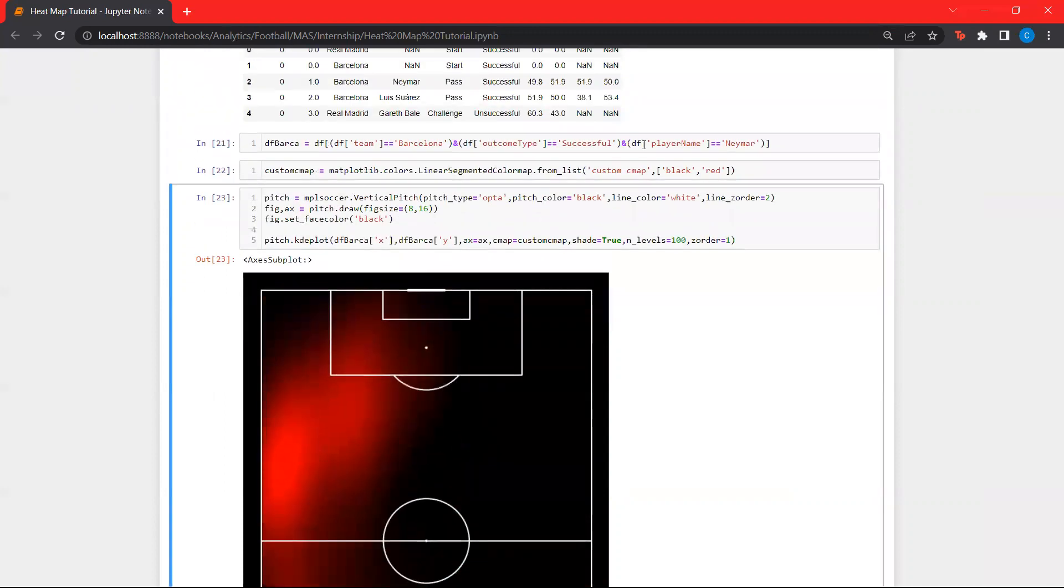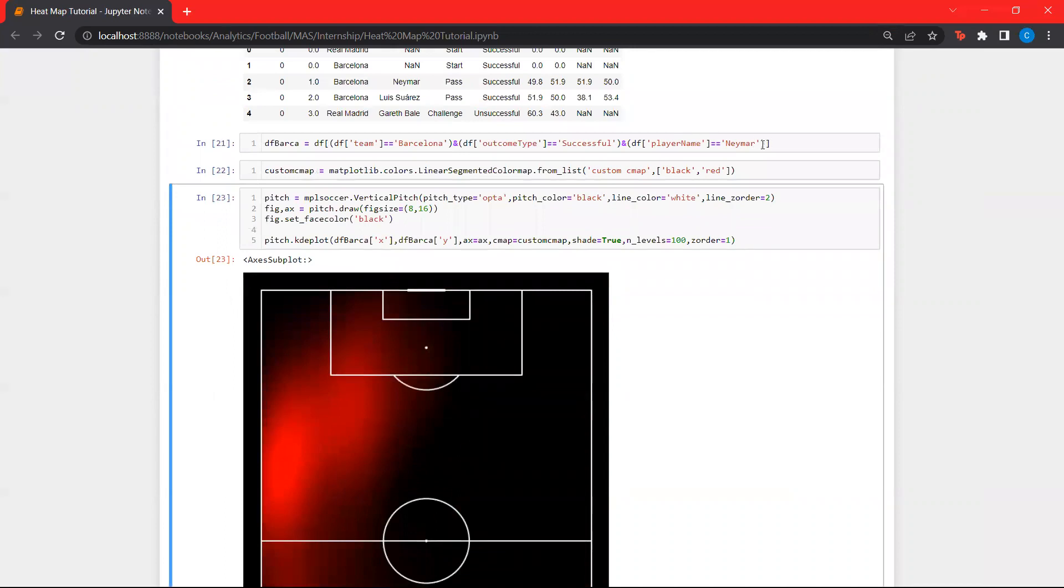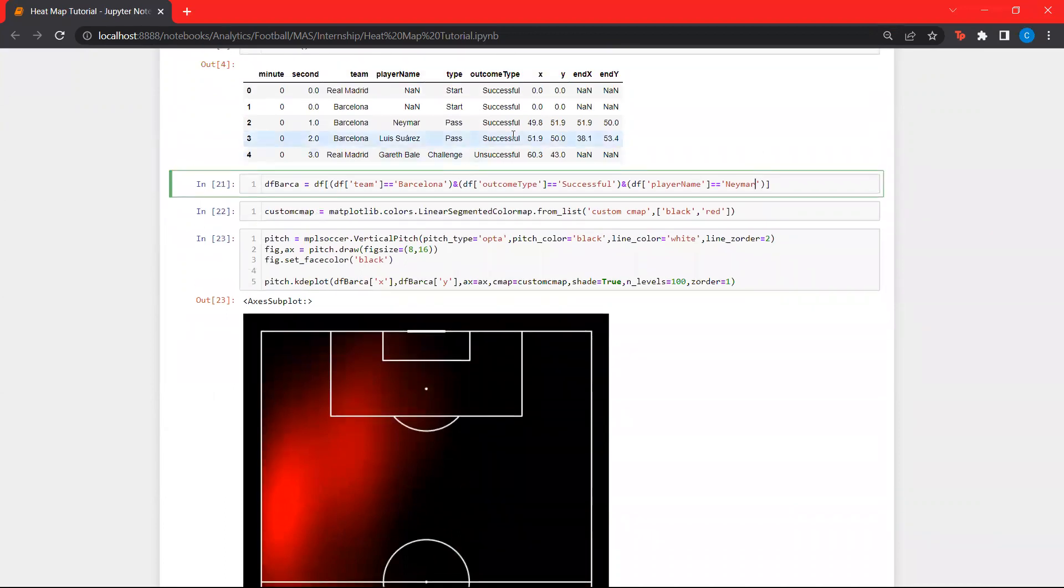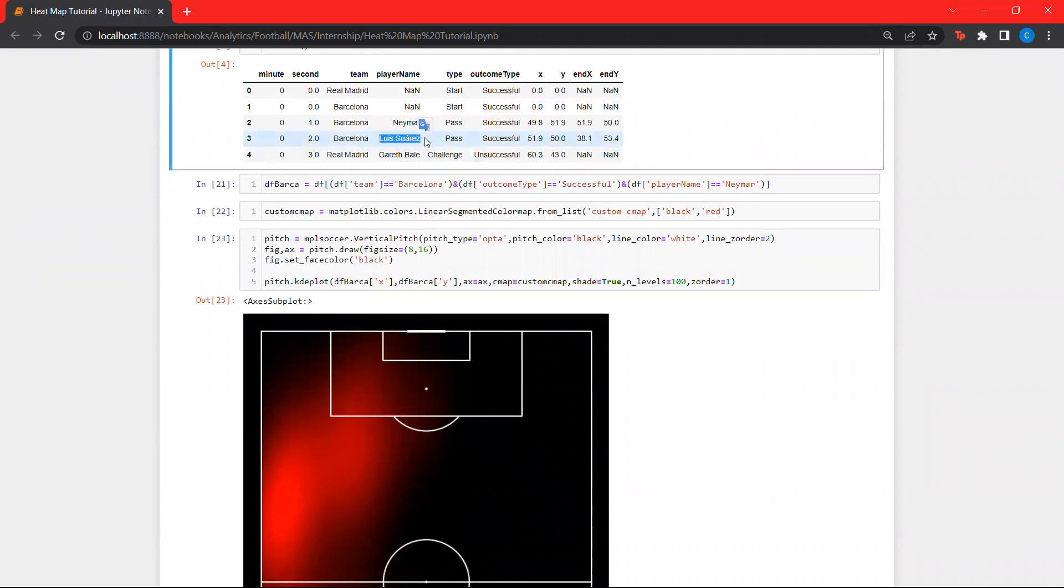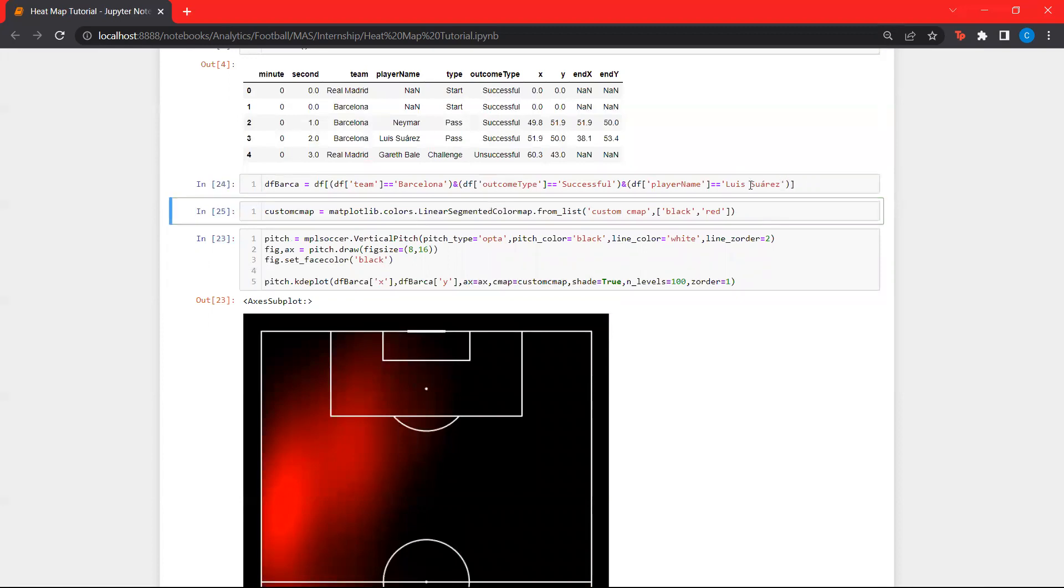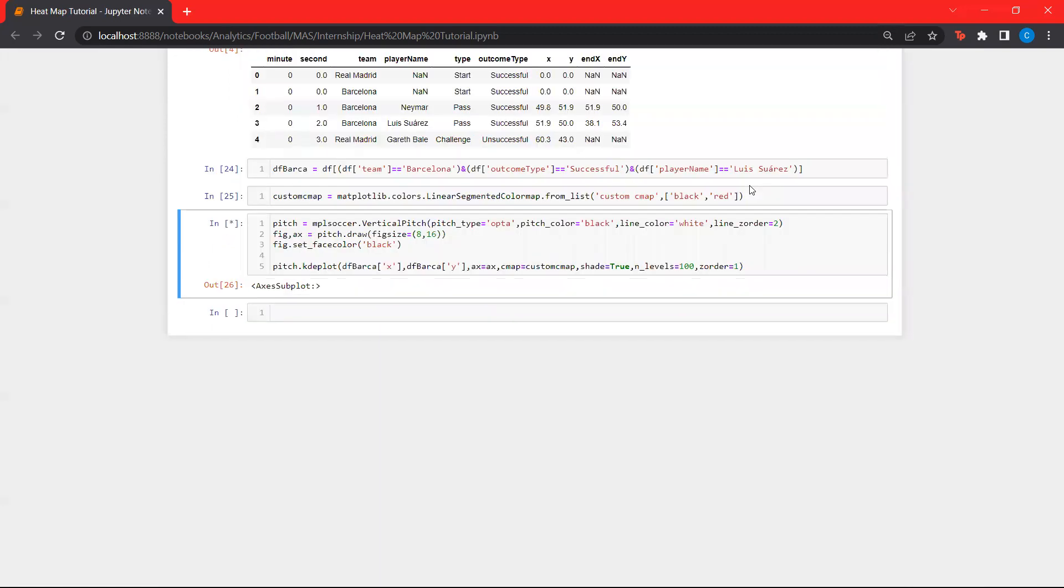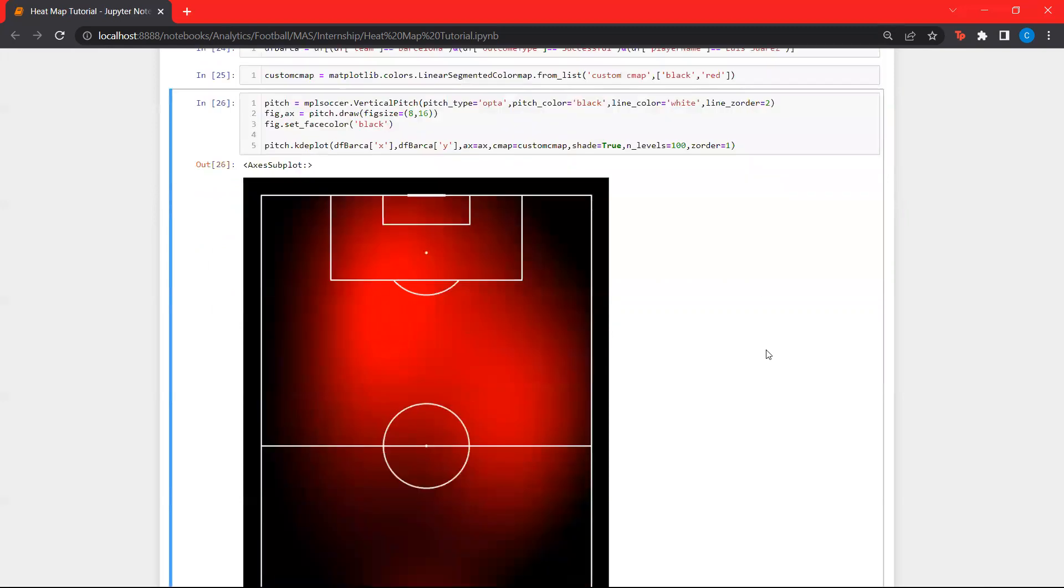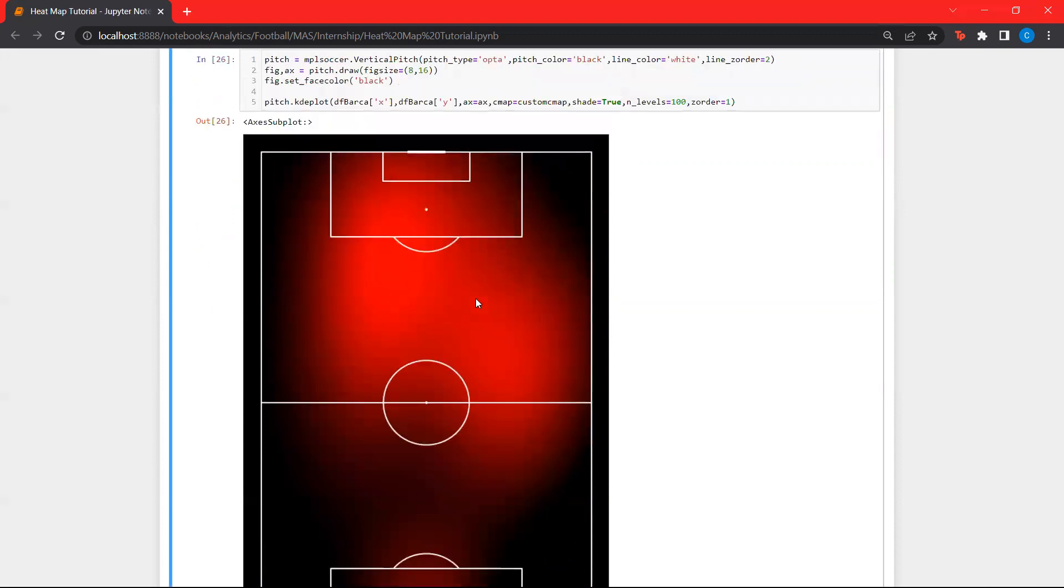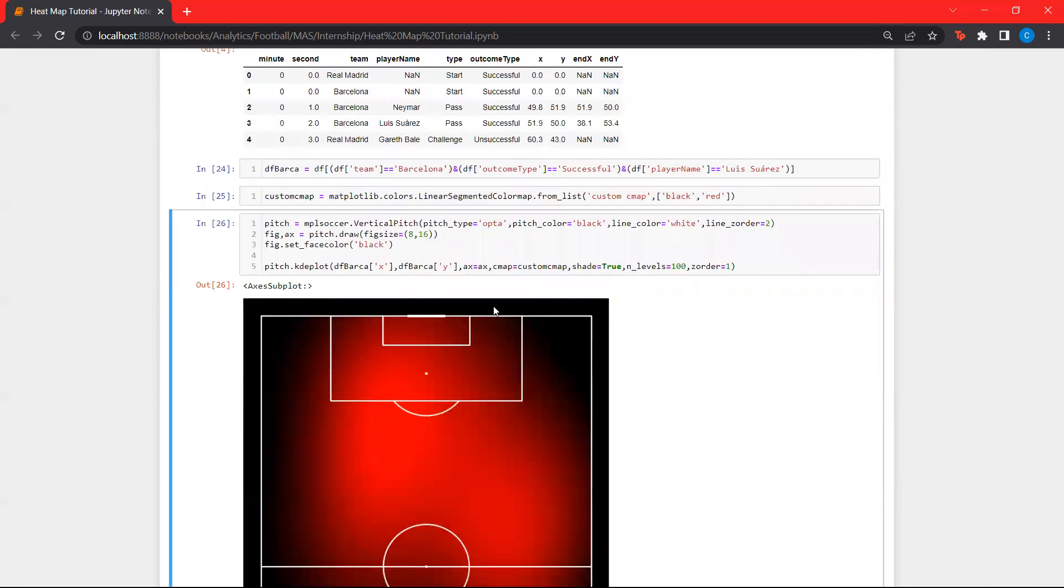Similarly, we can look at other players as well. Let's look at Luis Suarez over here. If you look at this, Luis Suarez being a center forward, a nine. All of his actions are pretty much in the central areas. Since he's a player who likes to link up a lot, he drops back, he passes, and he also presses around. We'll be having some defensive actions over here.